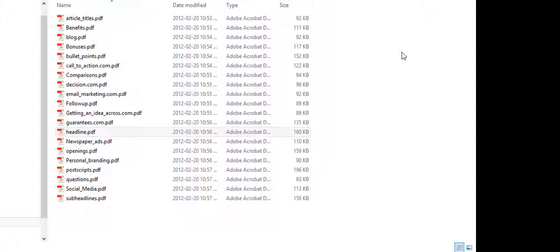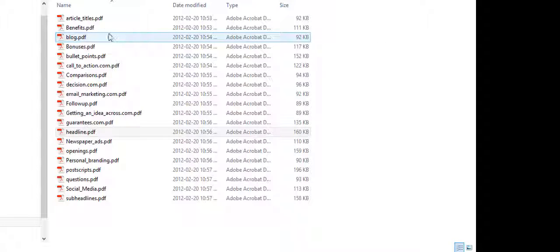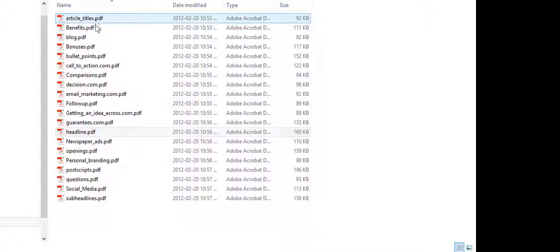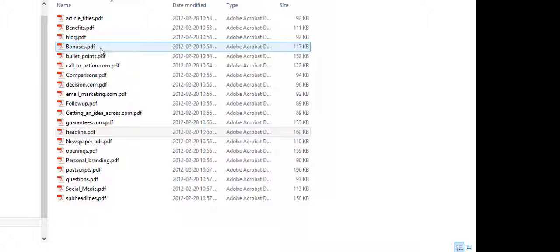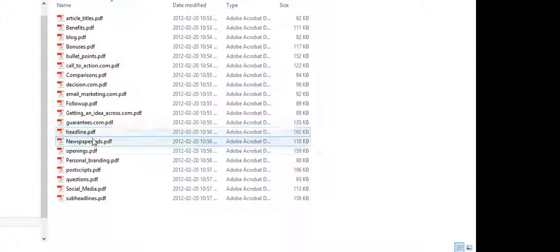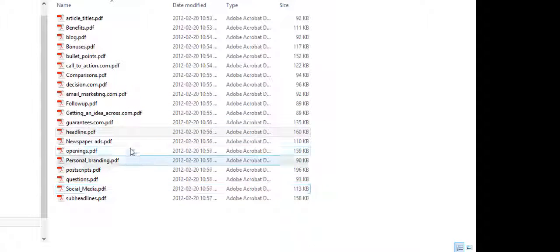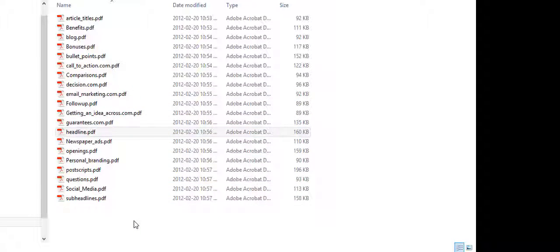There's 20 PDFs. Each one has hundreds of professionally copywritten examples in article titles, benefits, blog posts, bonuses, bullet points, call to actions, comparisons, decisions, branding, ideas, openings, headlines, social media scripts. It goes on and on.